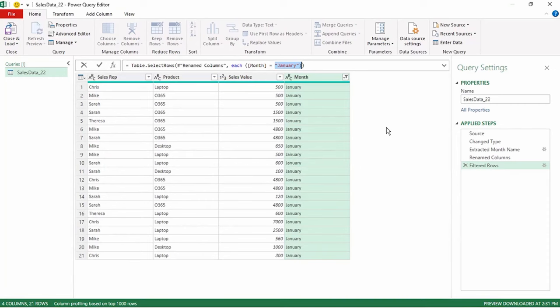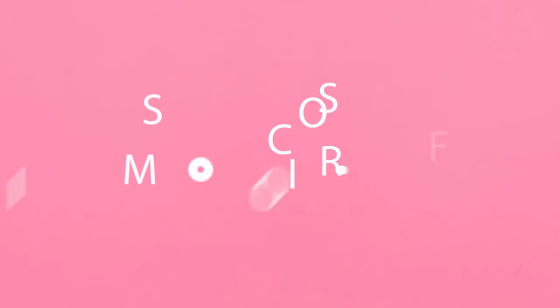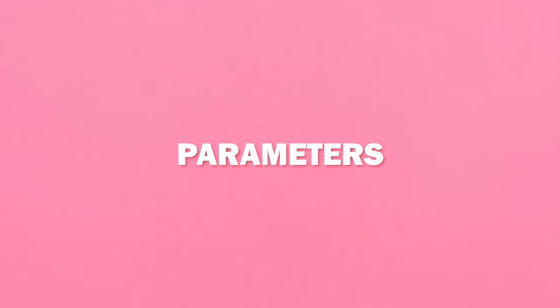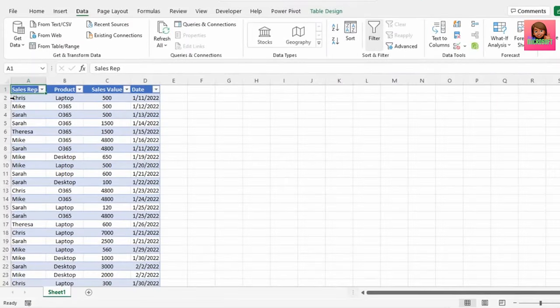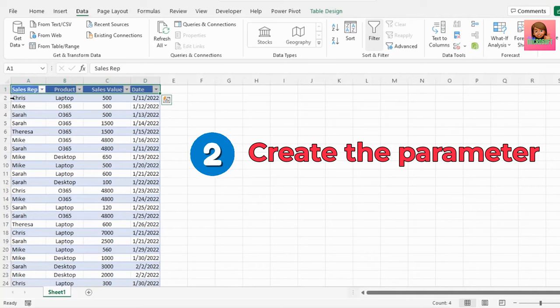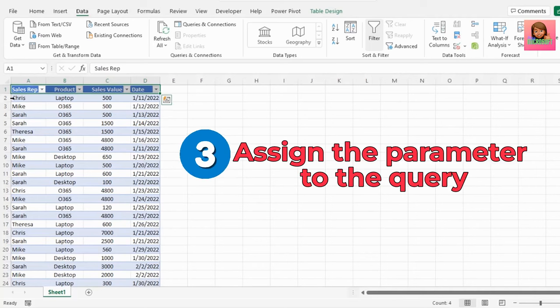Parameters in Power Query are really easy. Here we have some sales data showing our sales rep name, the products they've sold, the sales value of those products, and the date of sale. We want to create a report where the parameters can be changed easily by our colleagues. Let's say we want the parameter to be the month that they select. First, we're going to create our query. Second, we will create our parameter. And third, we're going to assign the parameter to our query.